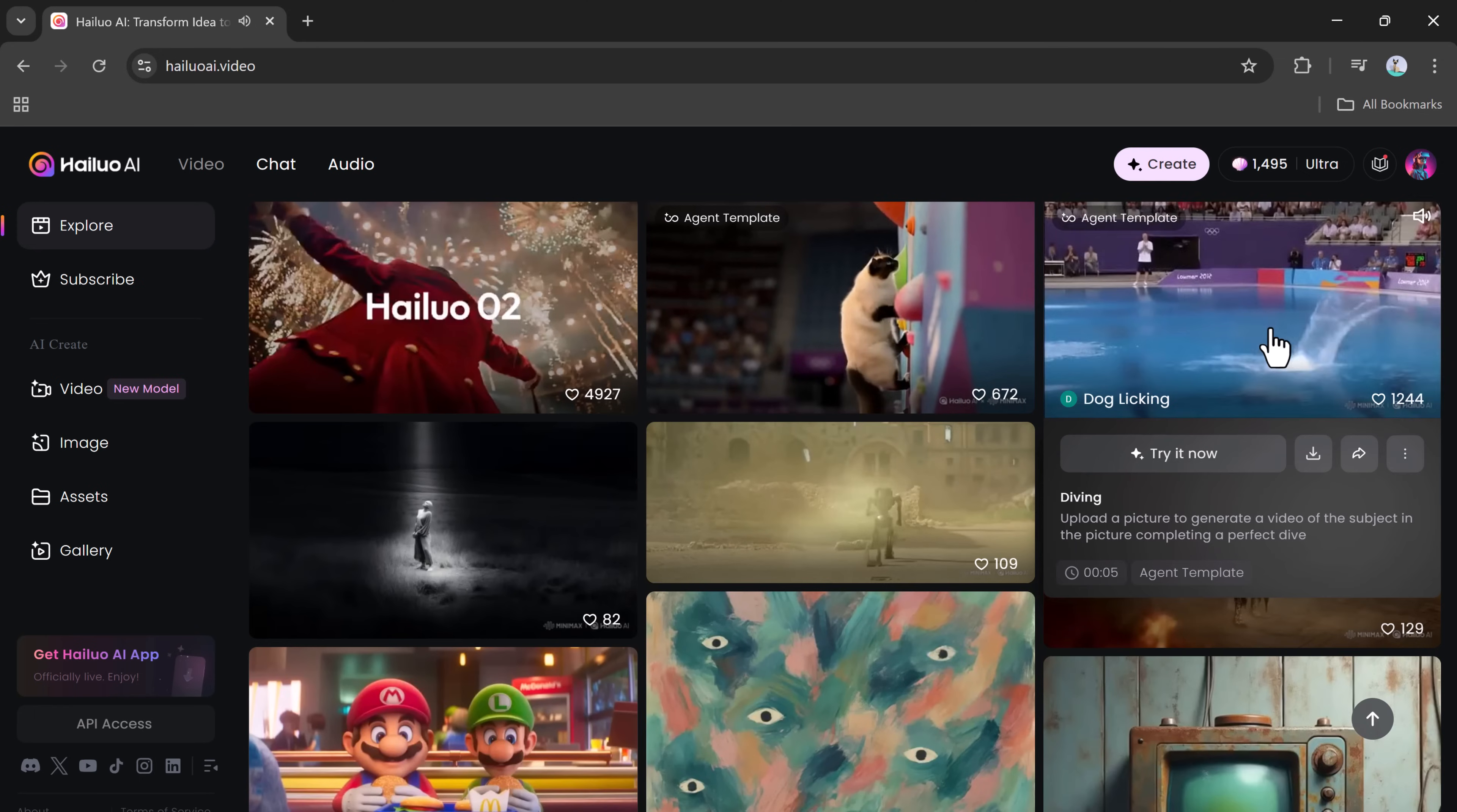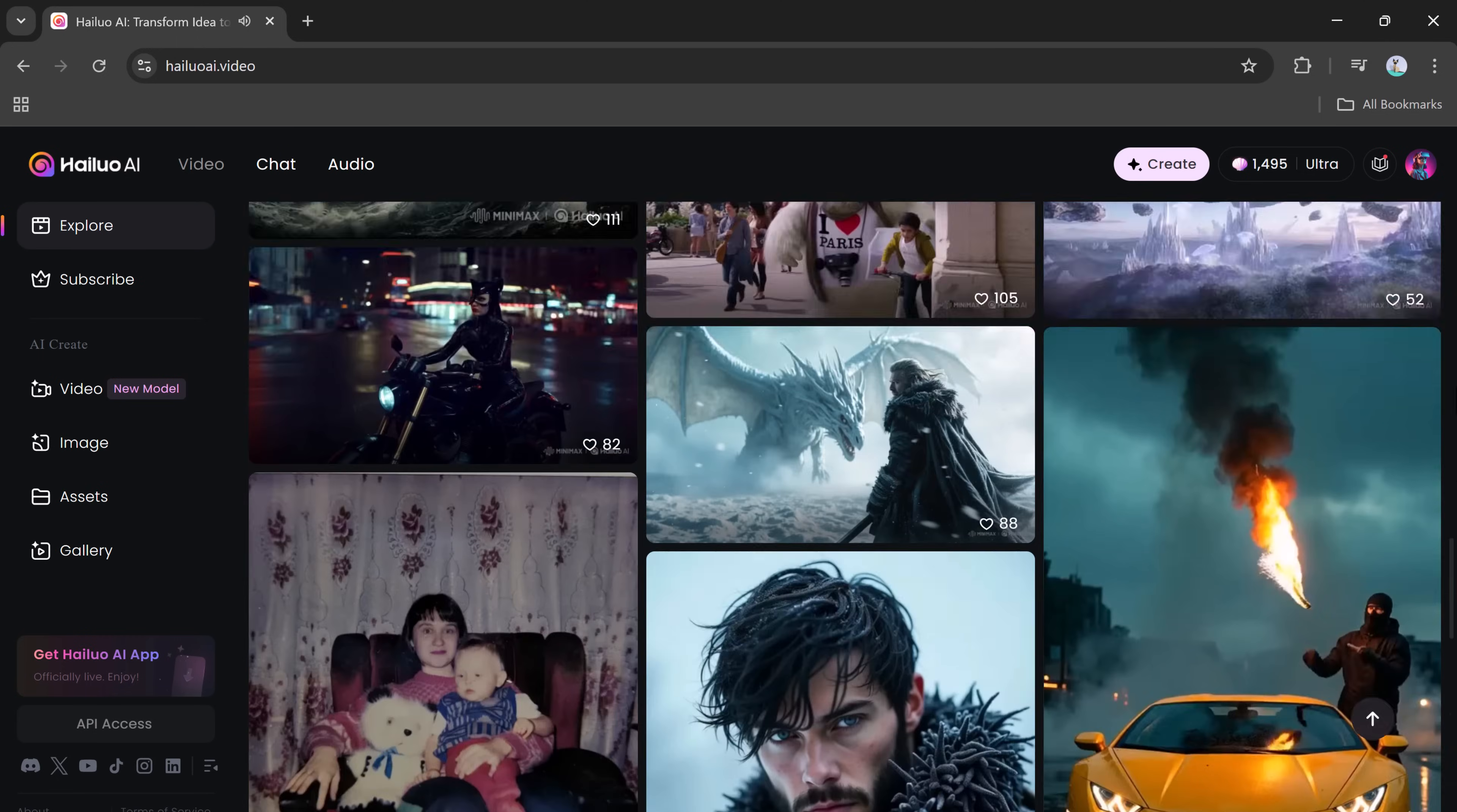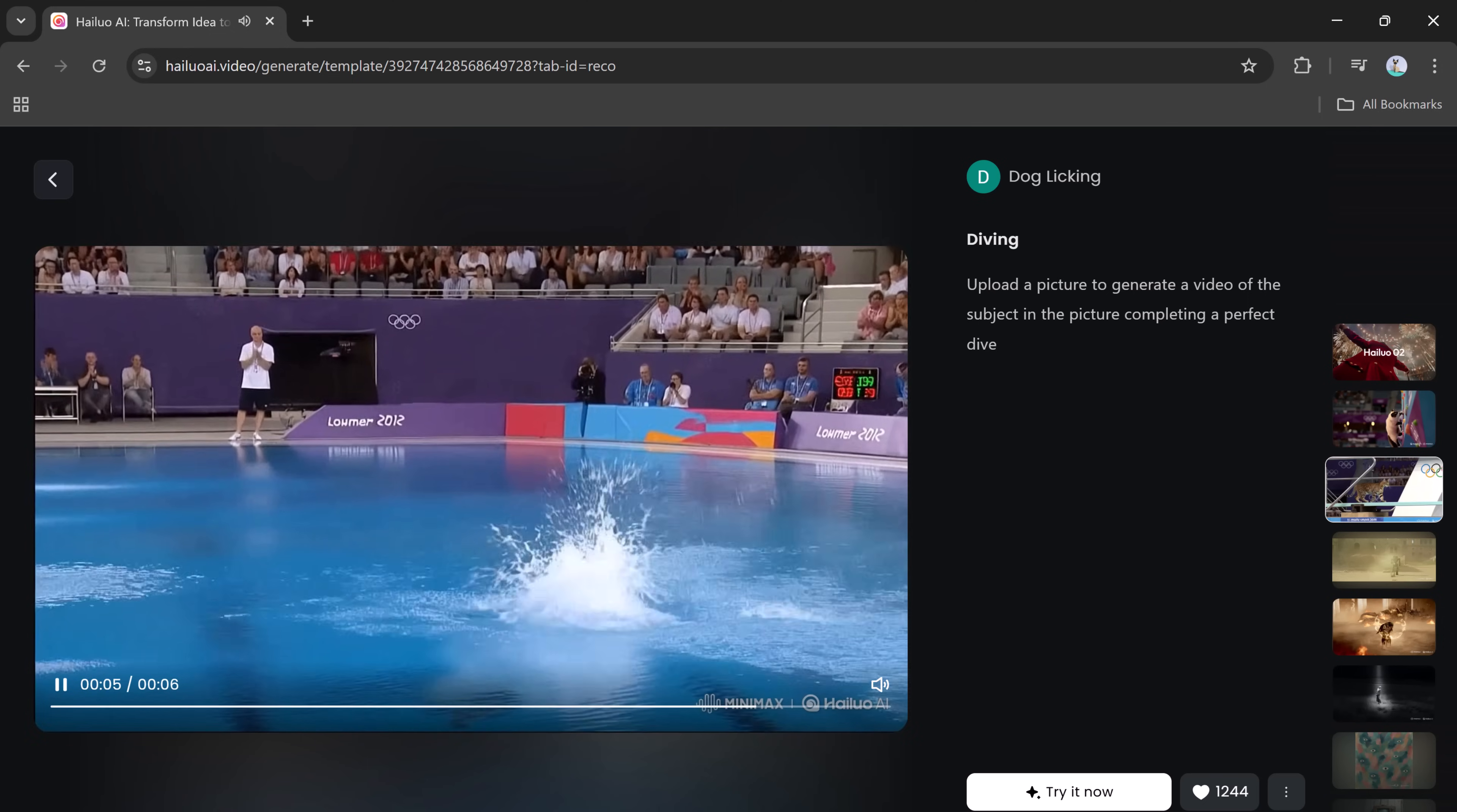Currently, Hailuo Zero 2 holds the number two spot on the Artificial Video Generation leaderboard, outperforming some of the biggest names in the industry, including Google VO3. This next-generation AI model delivers remarkable results with standout features like 85% prompt accuracy, even for complicated or multi-layered prompts.